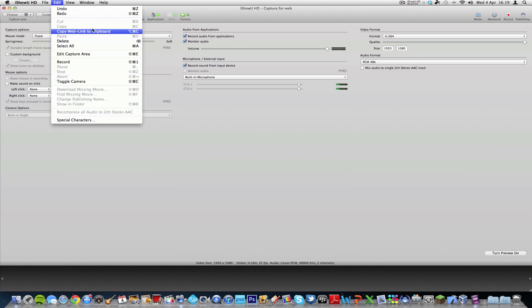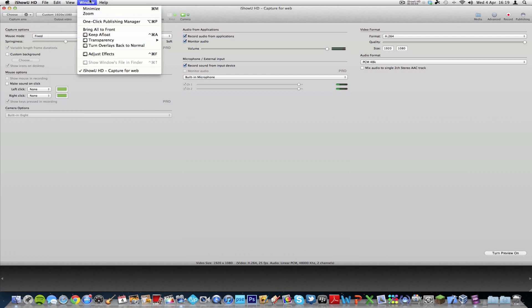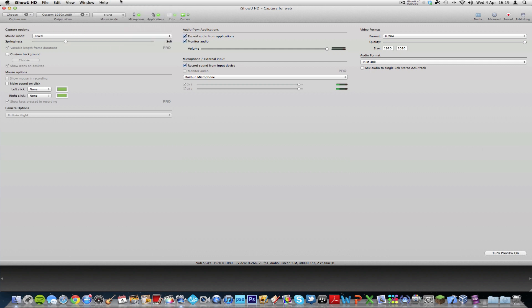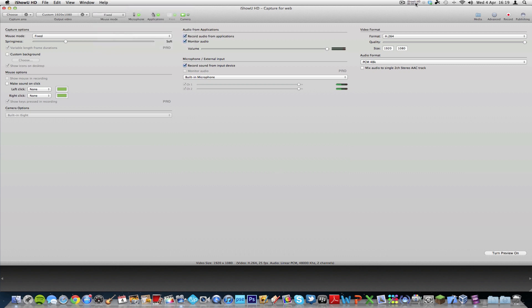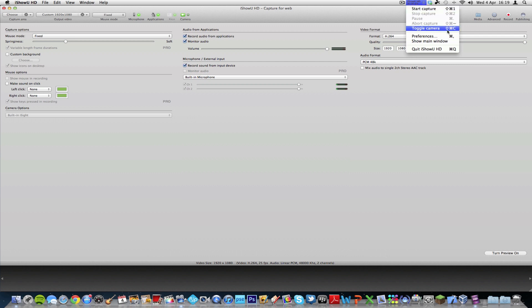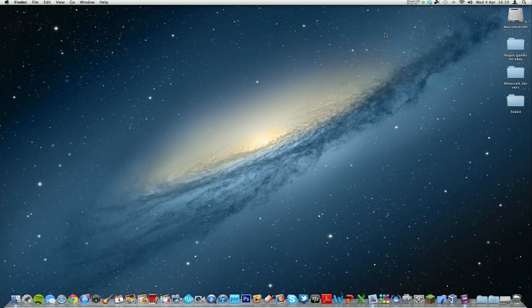And once again, these are just menus with all the same options that we looked at before. Show toolbars and that kind of thing. And you've got your window. And then once again, help. And this is what iShowU looks like when it's recording. And it would start capture, toggle camera, obviously you've got your show main window and preferences. And it does have the time, but you can't turn that off if you don't want the elapsed time. For instance, if you didn't want people to see if you had cut the video.